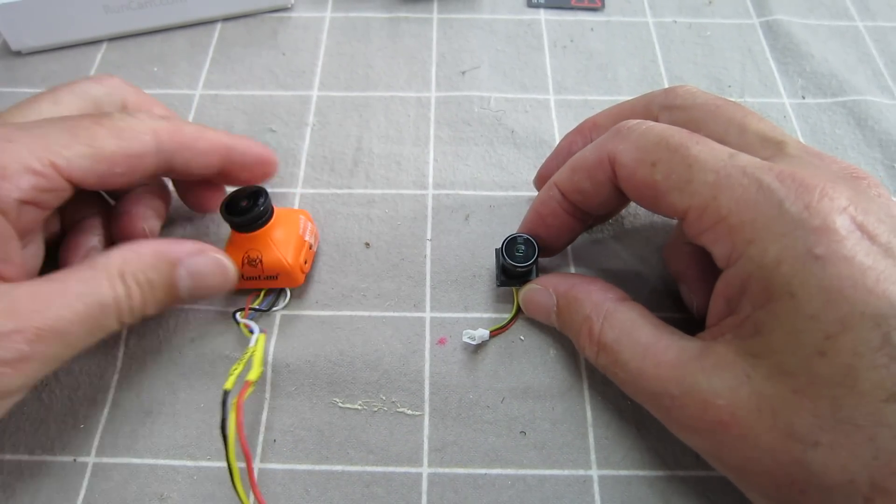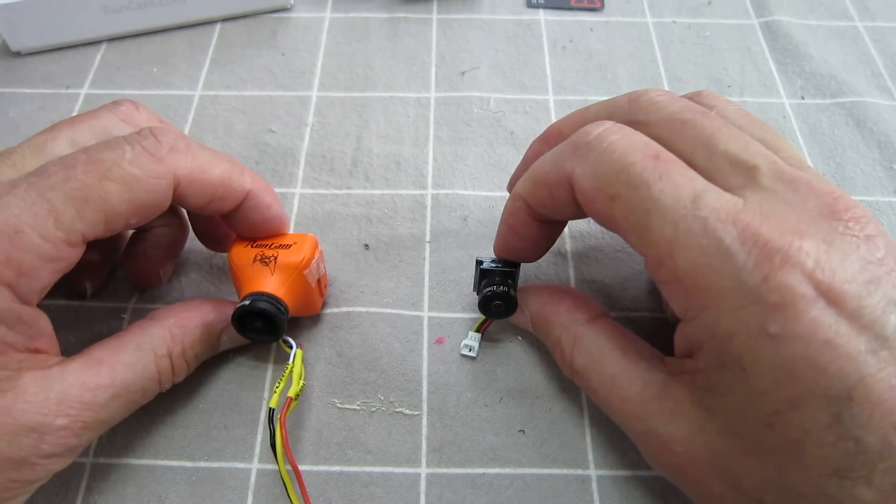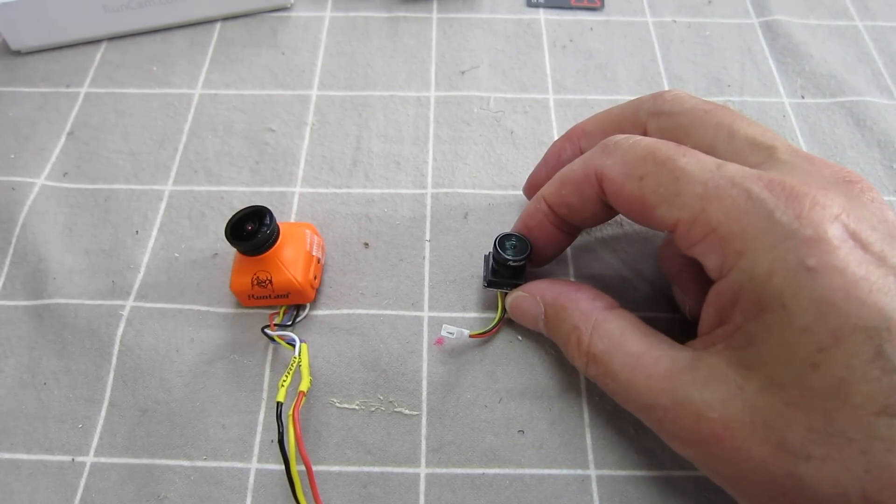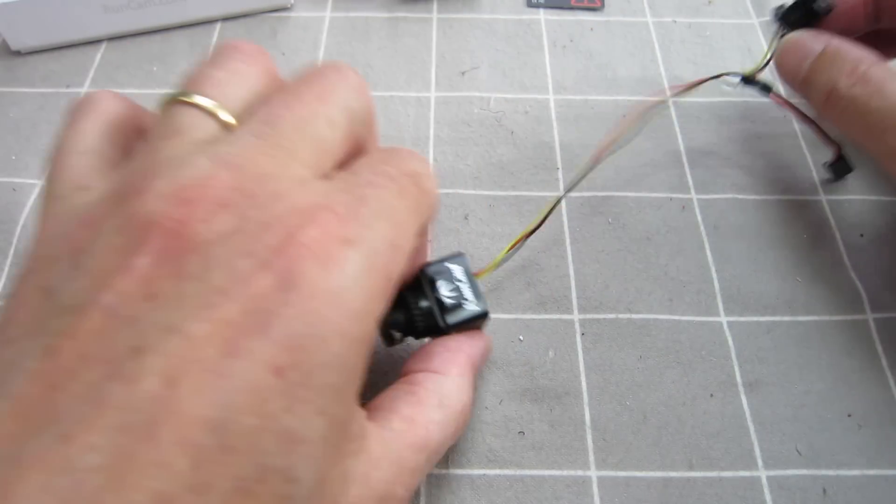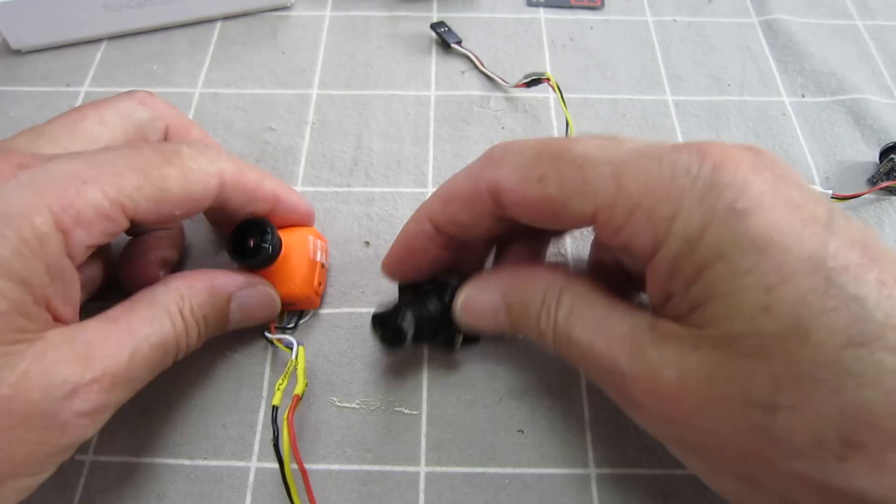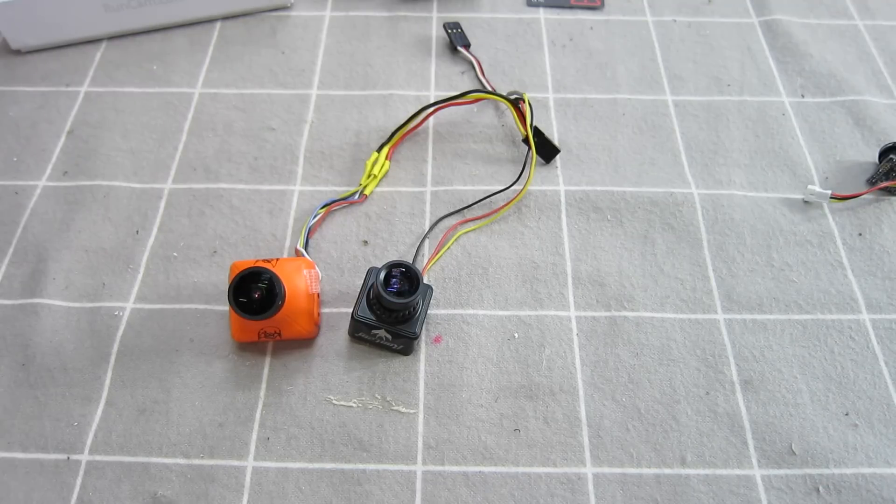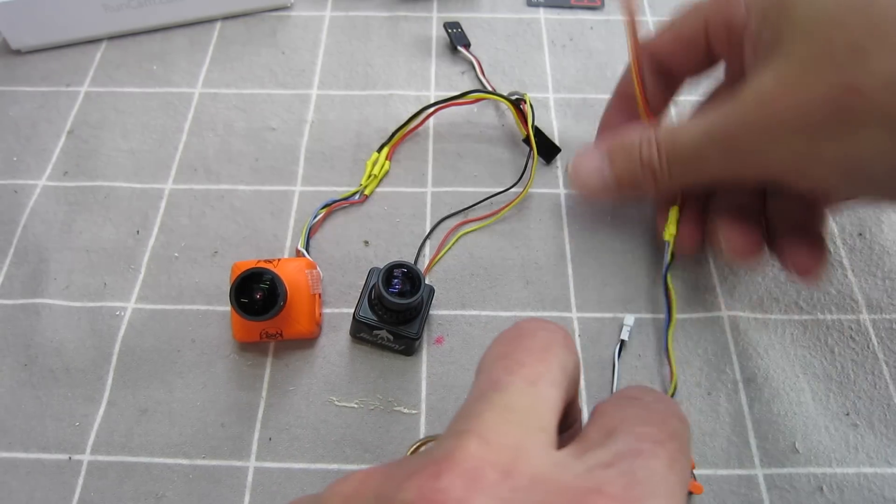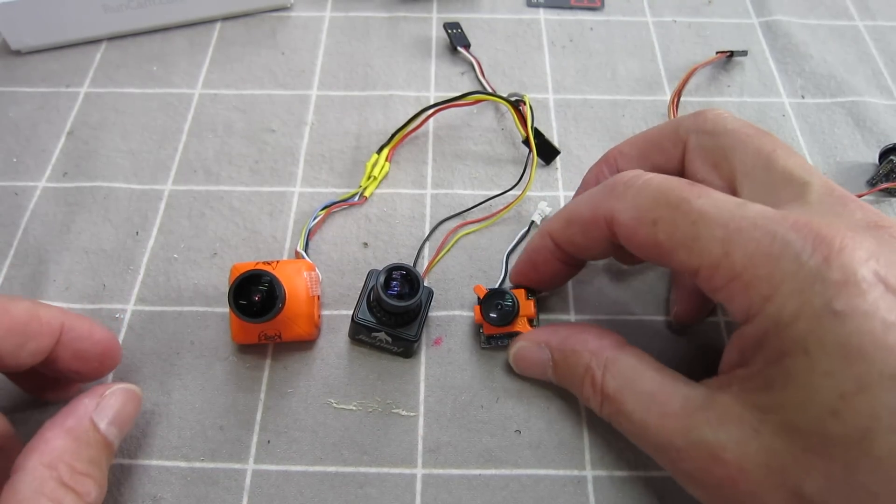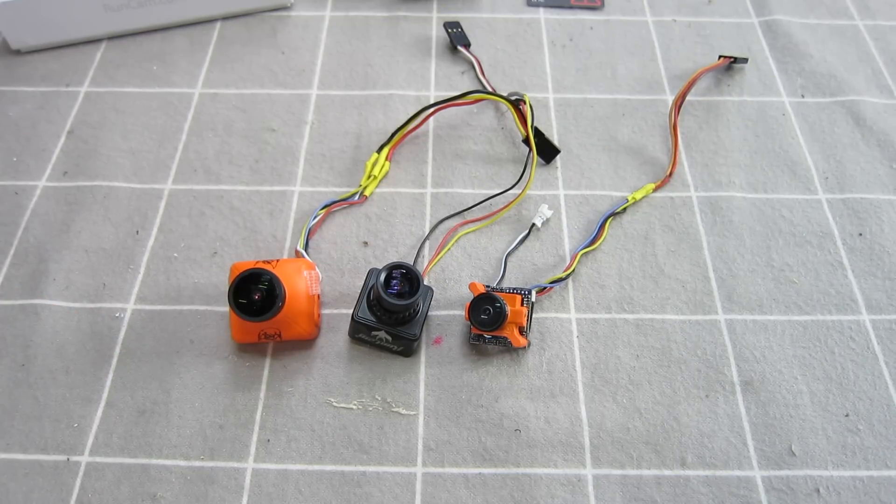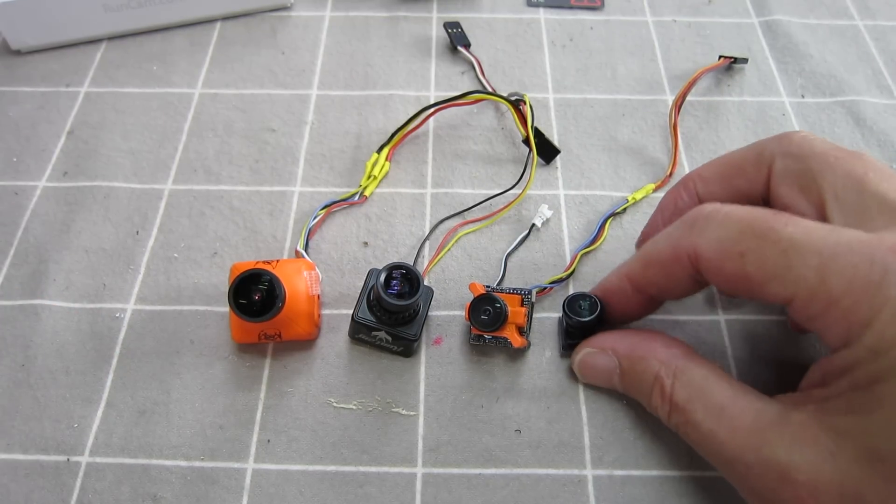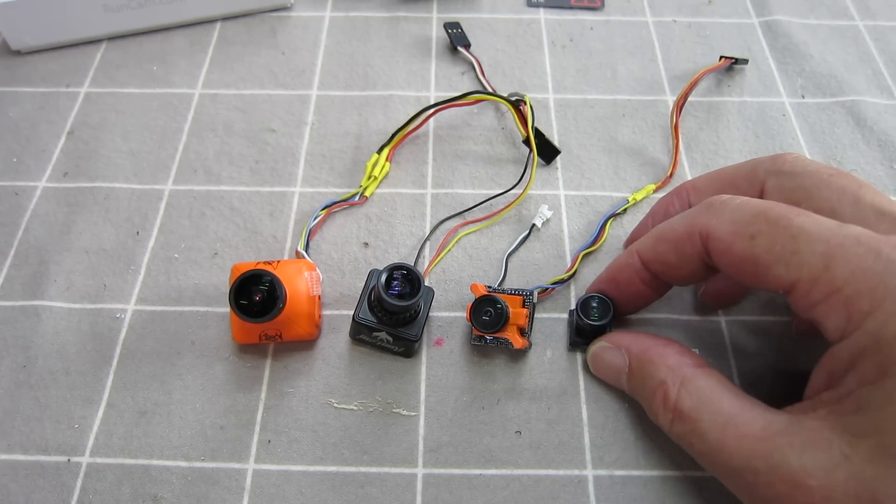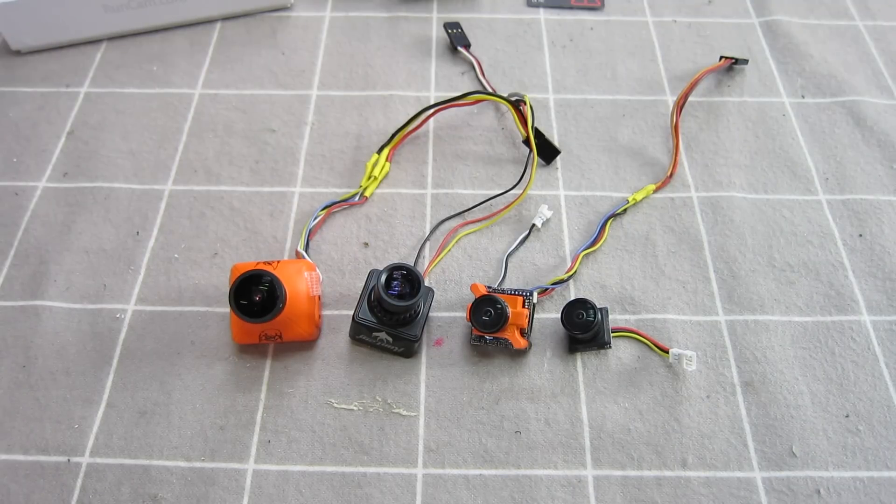Let's just have a look at the comparisons. This is a RunCam Eagle. We used to be very happy with those. RunCam Swift Mini. A little bit smaller. RunCam something or other micro. And there's the Nano. Just amazing.